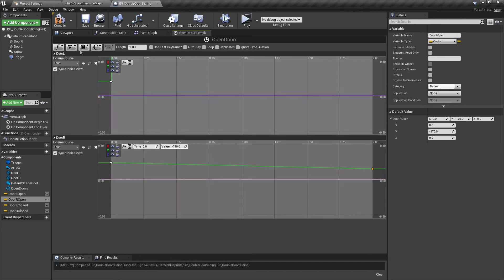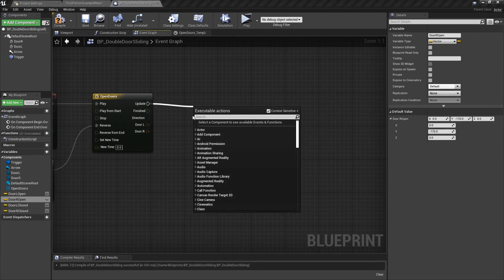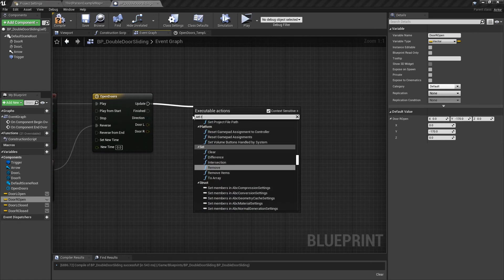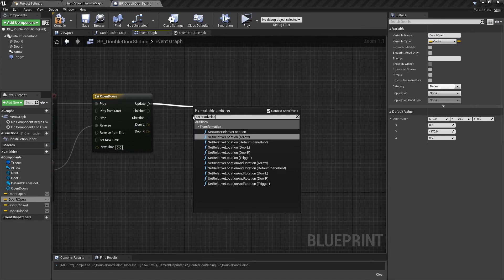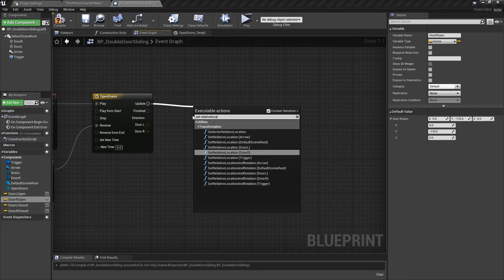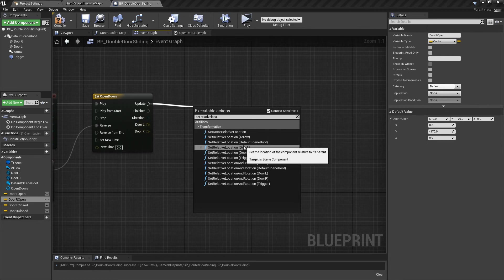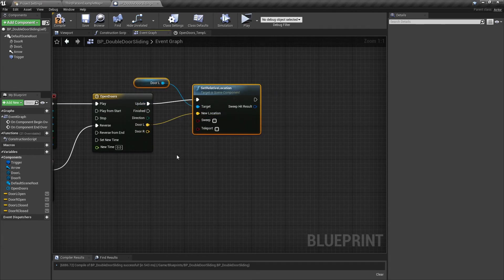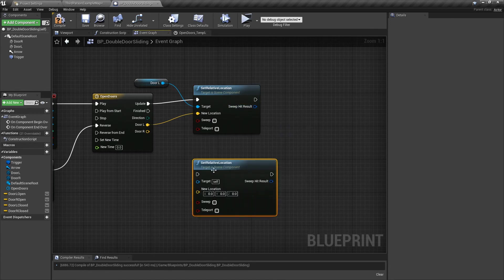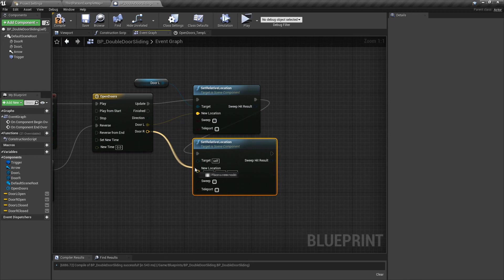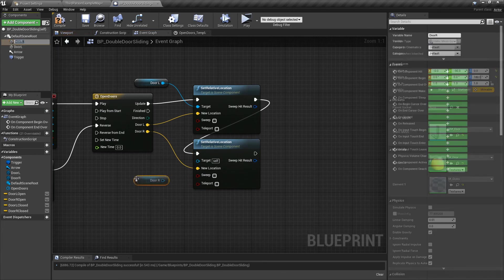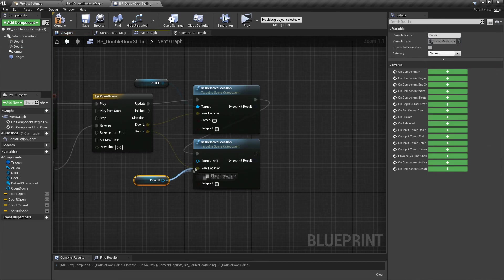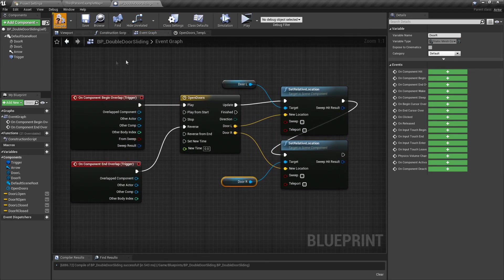Back to the Event Graph, pull out from the update and we're going to say Set Relative Location. We want door L. Plug the yellow into the yellow. Select this box, copy, paste. Drag the yellow into the yellow and we want door R. Grab door up here because we need to reference it, plug that into that. So we've got the door L up there and we've got the door R here. That is it, look how simple that is.